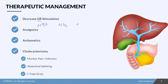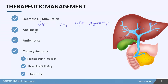If the patient is eating, we want to make sure they're on a low fat diet and that they're not eating gas-forming foods. We can also give analgesics, because this patient is going to be in a lot of pain, and antiemetics, because they're going to be experiencing a lot of nausea and vomiting.